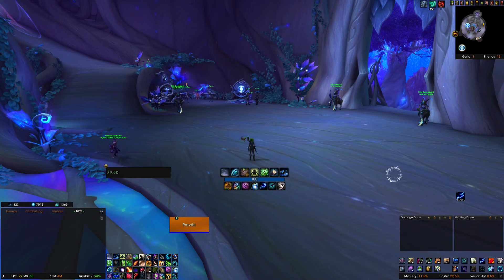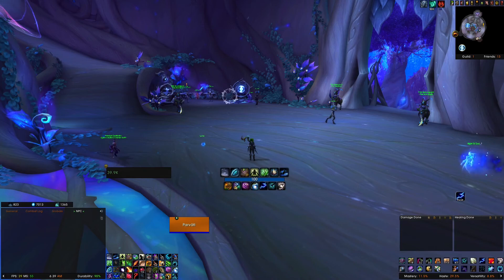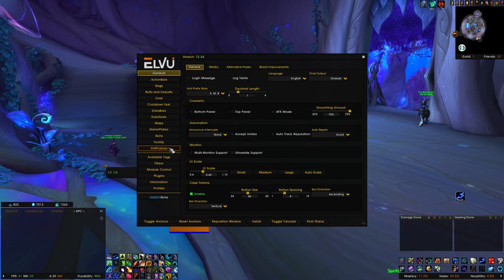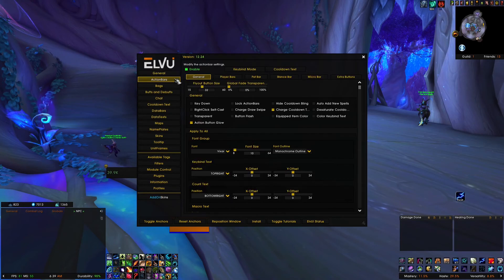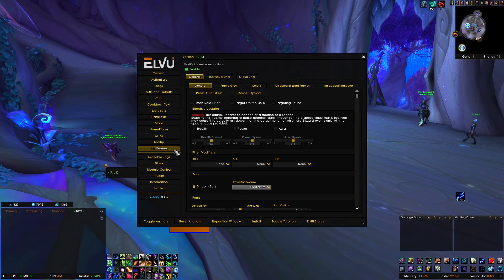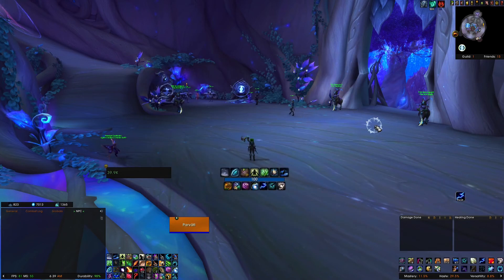The main components are ElvUI and VuhDo for my heal frames. ElvUI is a very common all-in-one add-on that is going to cover the majority of your UI. If you're new to ElvUI, this can be extremely intimidating to go through all of these options and try to set things up. I would recommend going over to WAGO.io and finding a profile that is close to what you want and then just modifying and tweaking things from there. If you like my UI, I will go ahead and post the import string down below in the description.